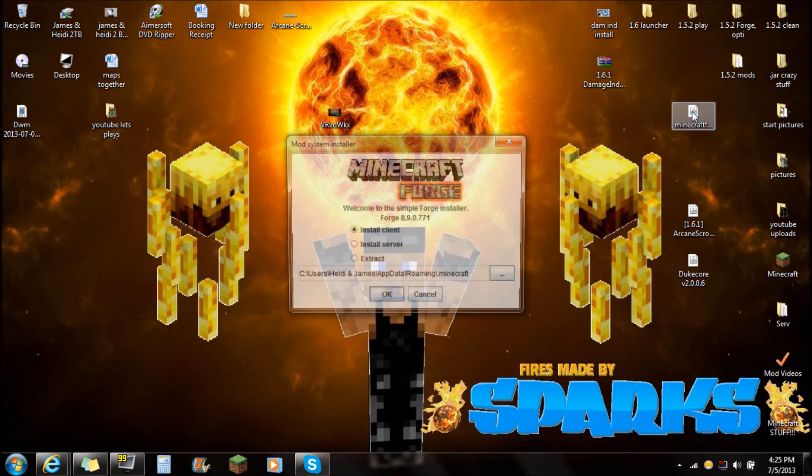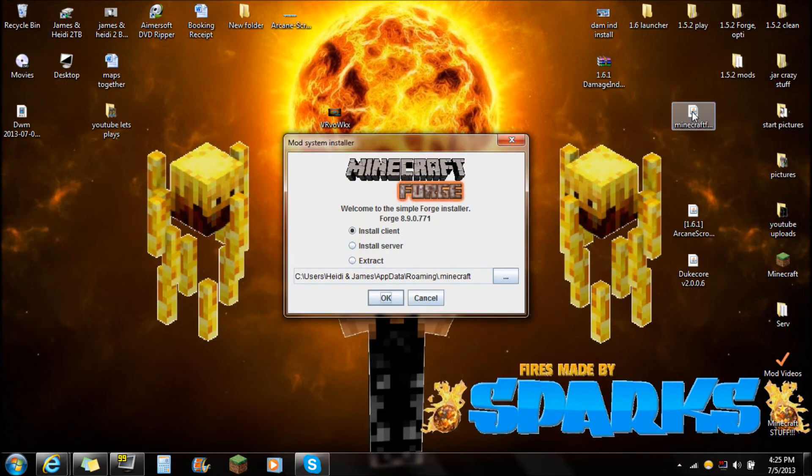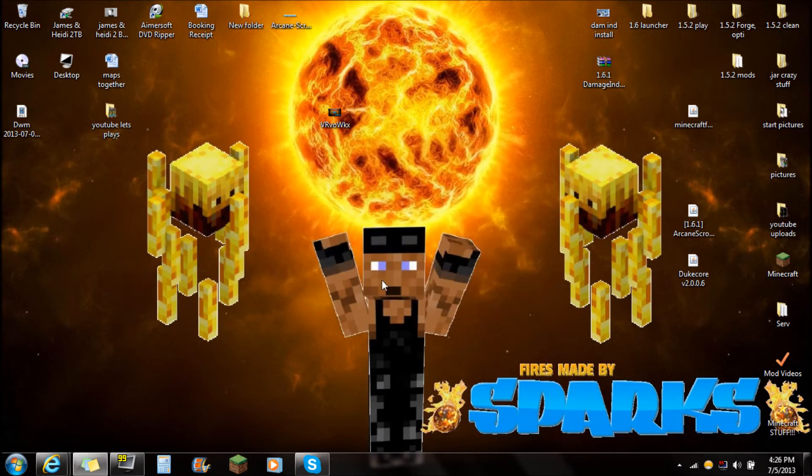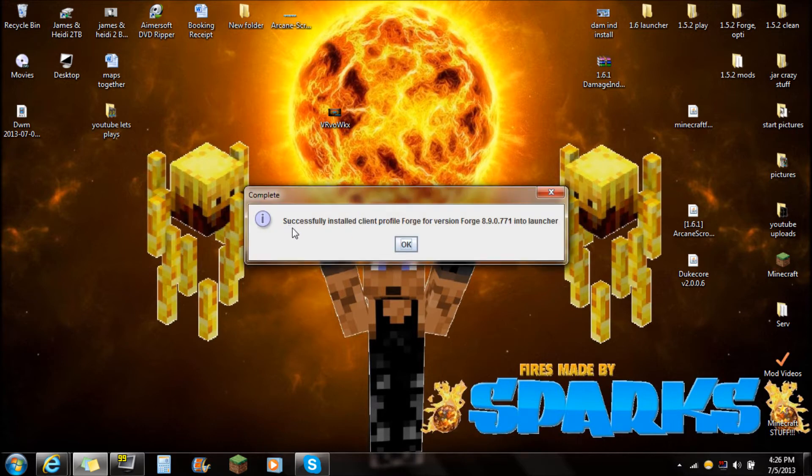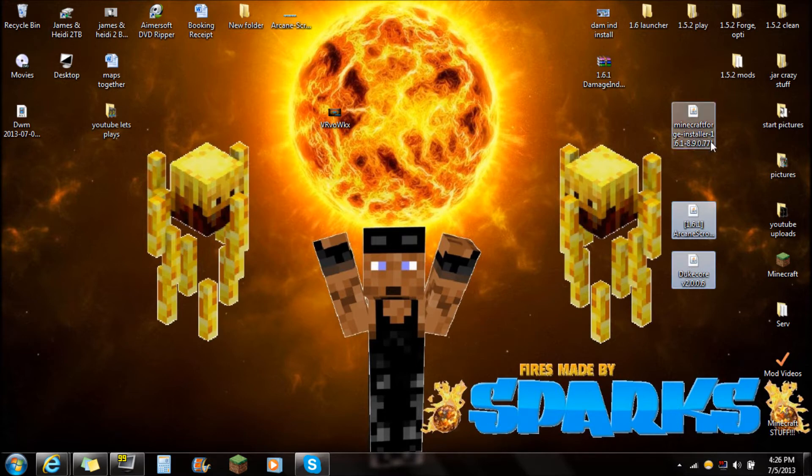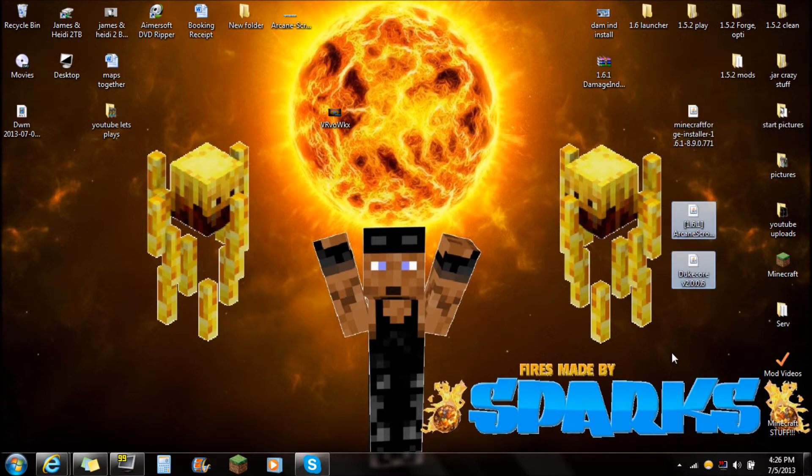First thing you're going to want to do is open that. It'll say welcome to the simple Forge Installer, Forge 8.9, install client. Push OK and it'll install Forge for you. That's very easy, very simple. As soon as it gets done, it'll say successfully installed client profile Forge for the version into launcher. Push OK there and you're ready to start installing the mod.